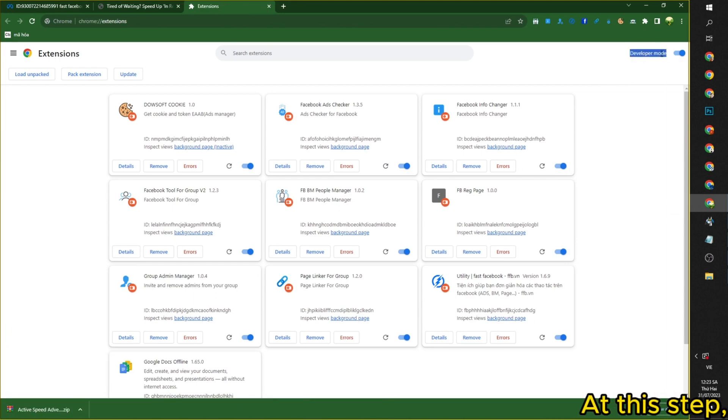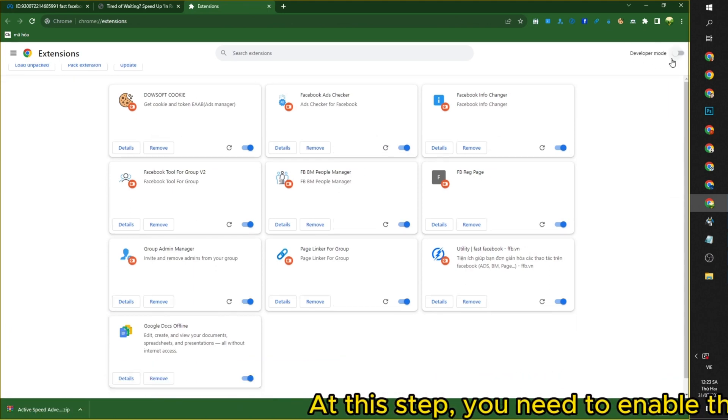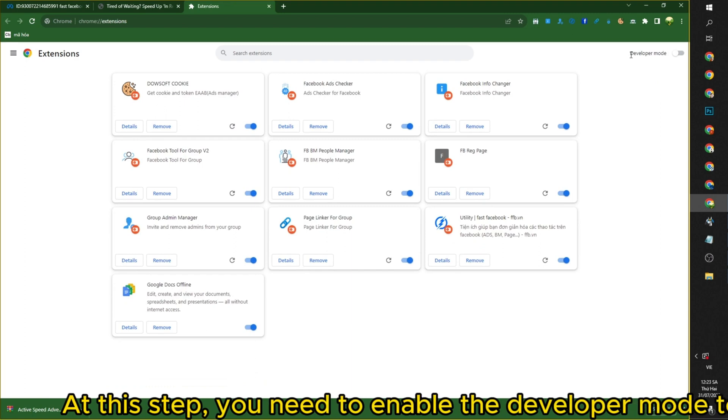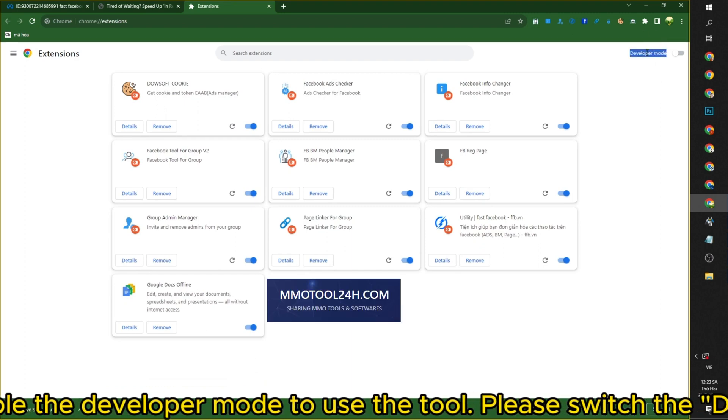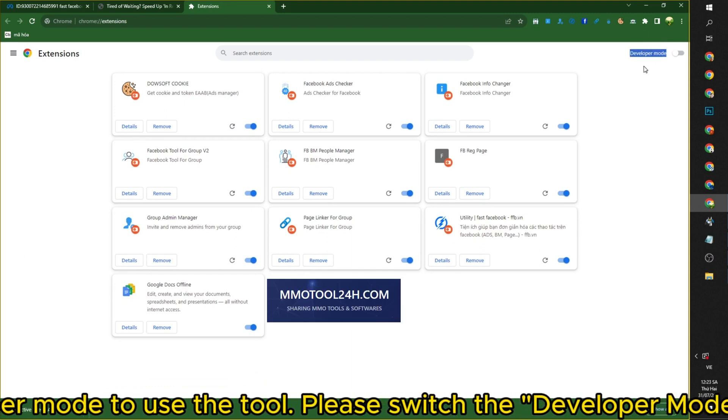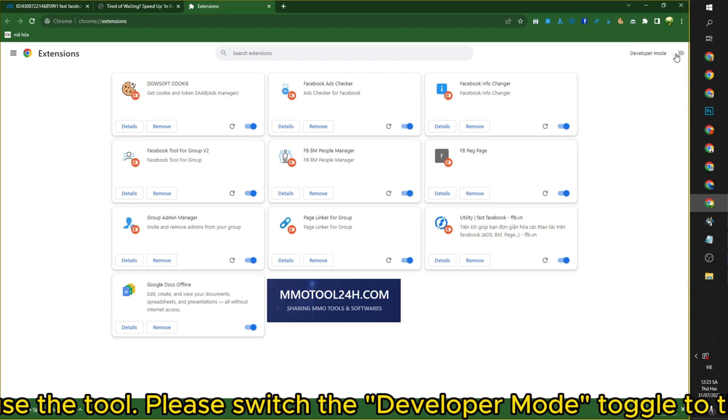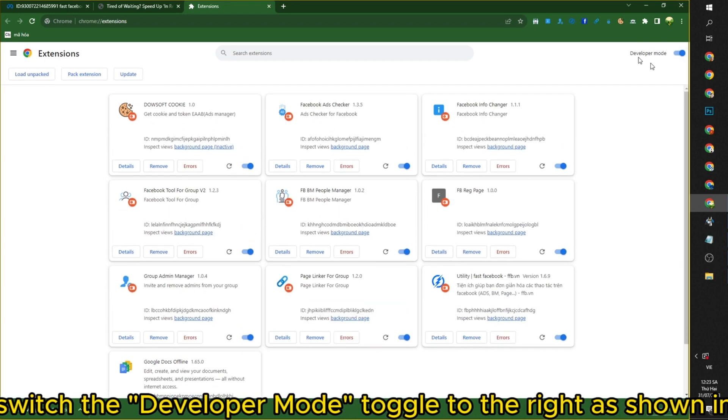At this step, you need to enable the developer mode to use the tool. Please switch the developer mode toggle to the right, as shown in the video.